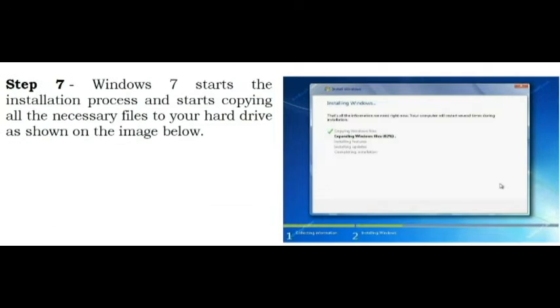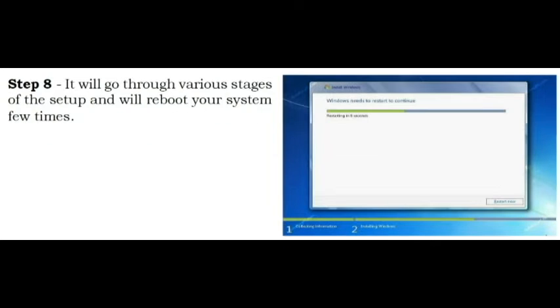Step 7. Windows 7 starts the installation process and starts copying all the necessary files to your hard drive as shown on the image below. Step 8. It will go through various stages of the setup and will reboot your system few times.